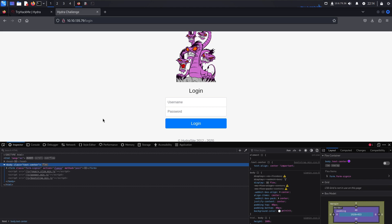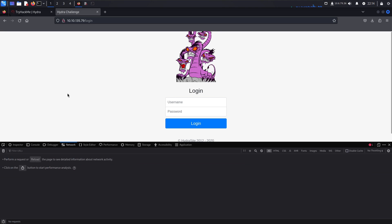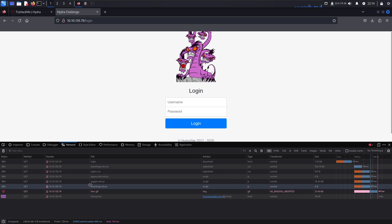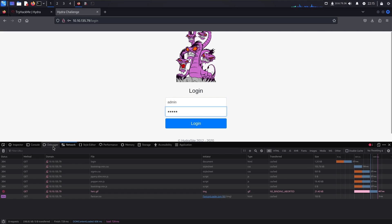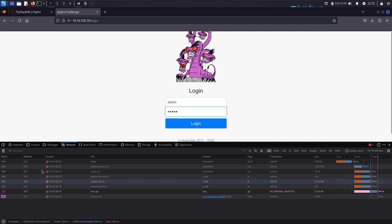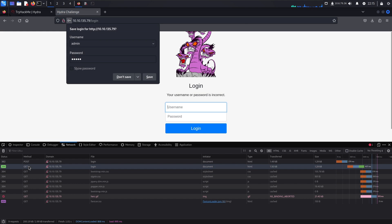To see whether a web request is GET or POST, switch to the Network tab. The page is already loaded so there's nothing there yet — hit Reload and it will start pulling information in. You can see the method column showing GET. Now let's put in a generic username and password — I'll use 'admin' and 'admin' — and once I hit Login, watch for a POST command to appear in the method column.